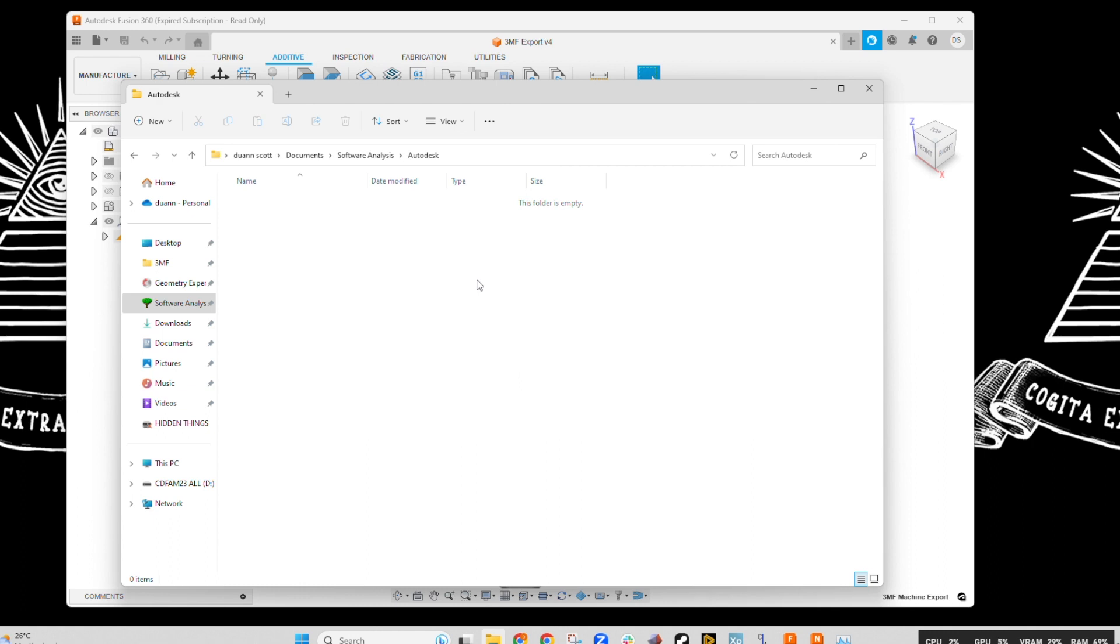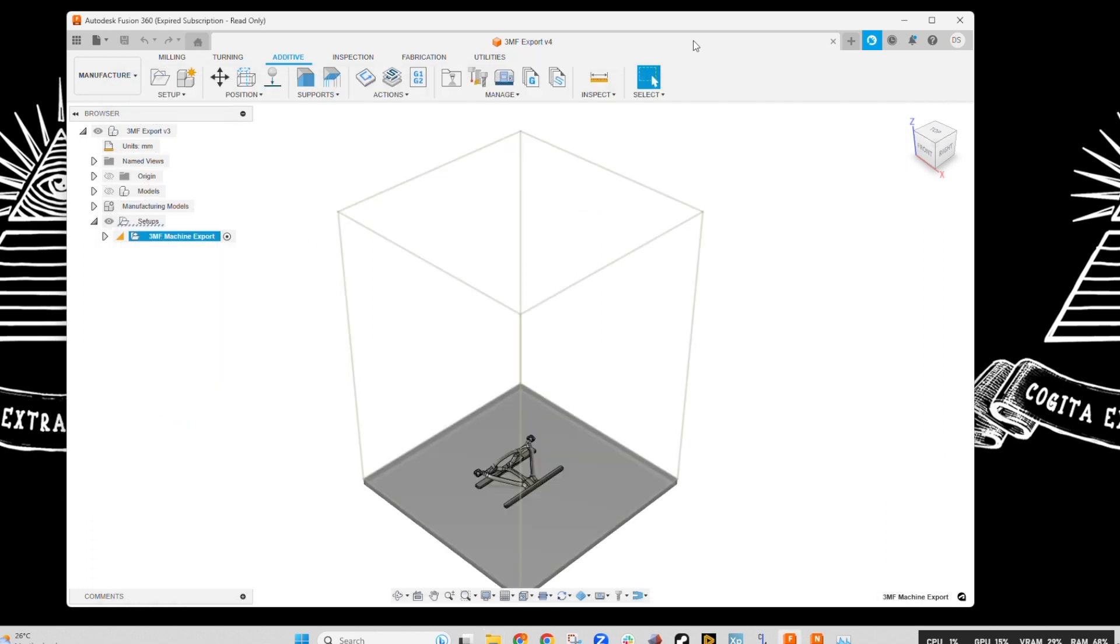Okay, now that's shown up in our folder. You can see the file size is just over 2MB.